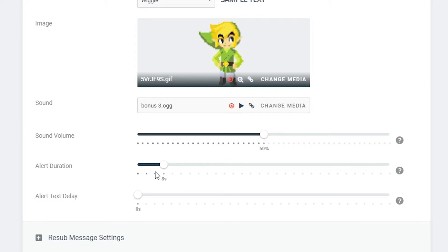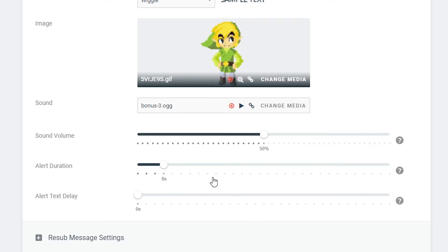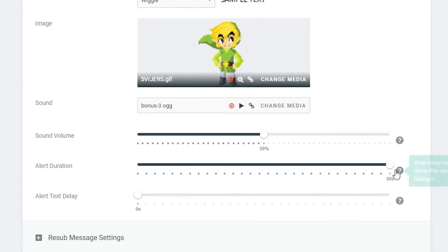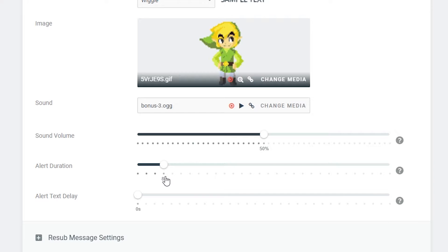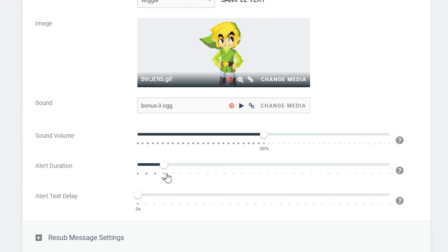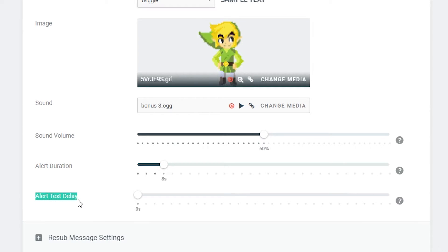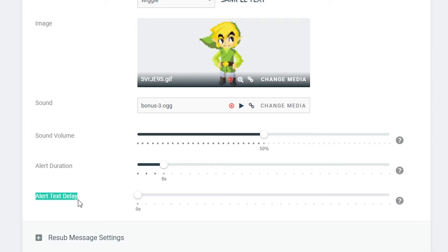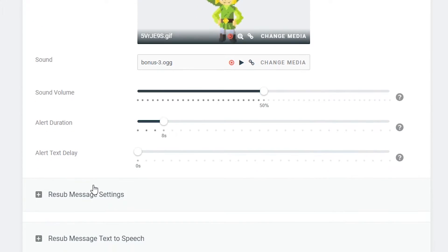You can change the sound volume down here and we can also change the alert duration below this. The alert duration is going to determine how long your actual image and text stays on screen so you can keep this anywhere from one minute down to eight seconds. I'd recommend keeping it between six and ten seconds. That's kind of the sweet spot. By default it's on eight and that's a good starting time. Underneath that we have the alert text delay and that's going to be the delay from when the image comes up to when you want the text to appear of the user and the actual subscribe message. In this case it's set by default to zero. I would recommend keeping it there unless you're planning something kind of different or you have a cool image on screen.